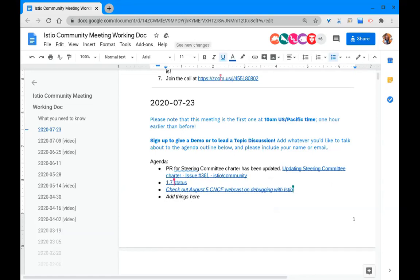You'll see that we're having two different types of seats on the steering committee. One type of seat will be based on the amount of contribution that companies make to the project. We want to make sure that the companies that are really putting a lot of resources into the project in terms of putting full-time developers get represented on the steering committee.